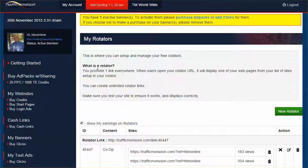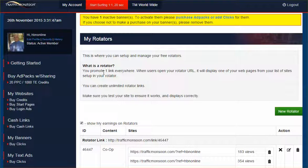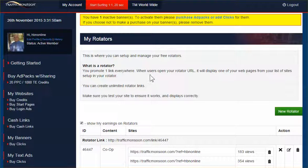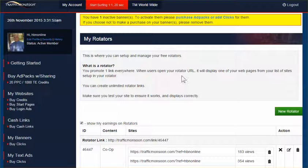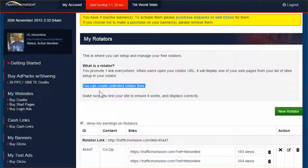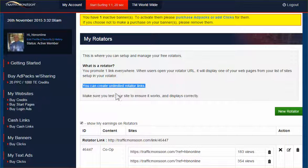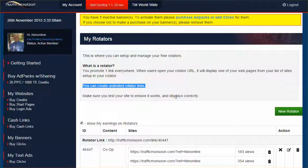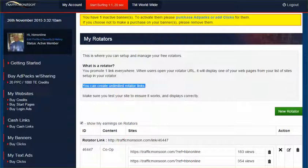So let's go ahead and read this. What is a rotator? You promote one link everywhere. When users open your rotator URL, it will display one of your websites from your list of sites set up on the rotator. You can create unlimited rotator links. Make sure you test your site to ensure it works and displays correctly.